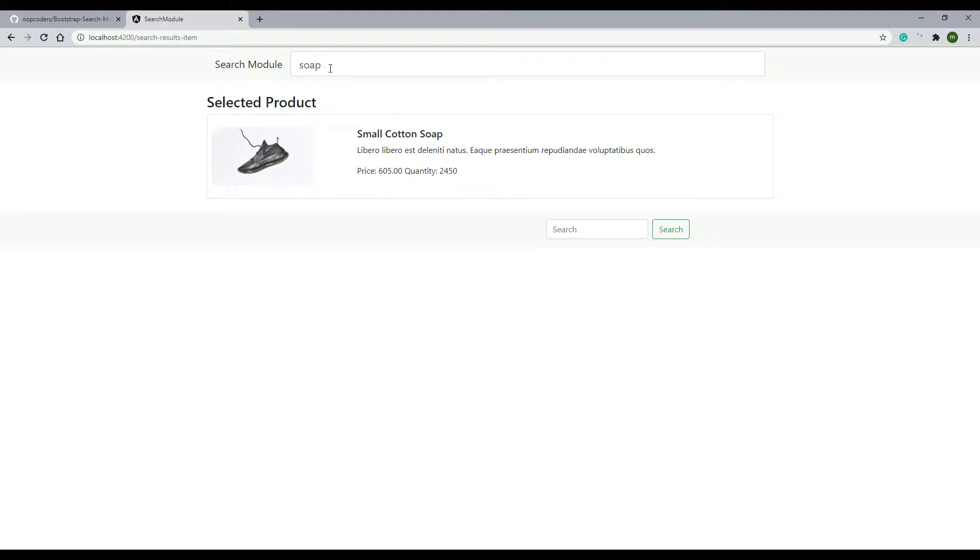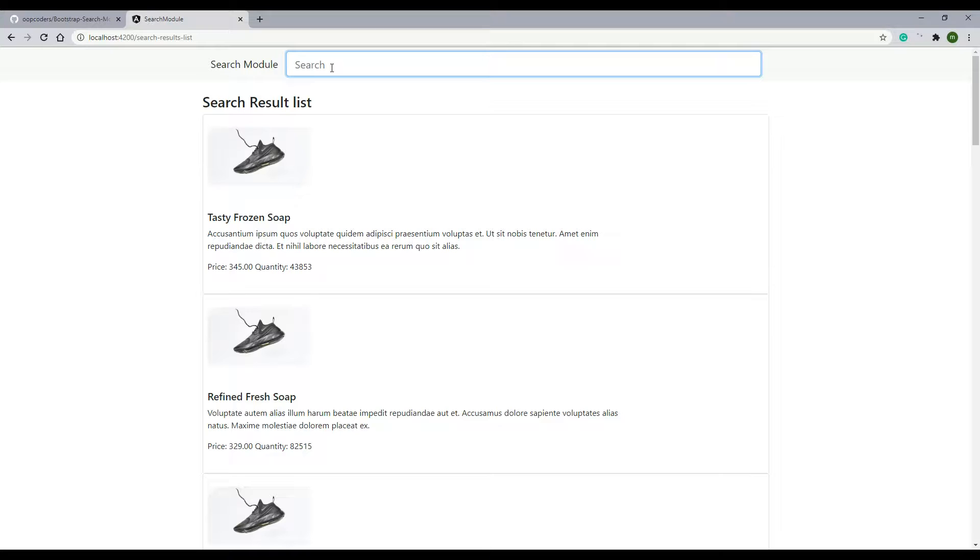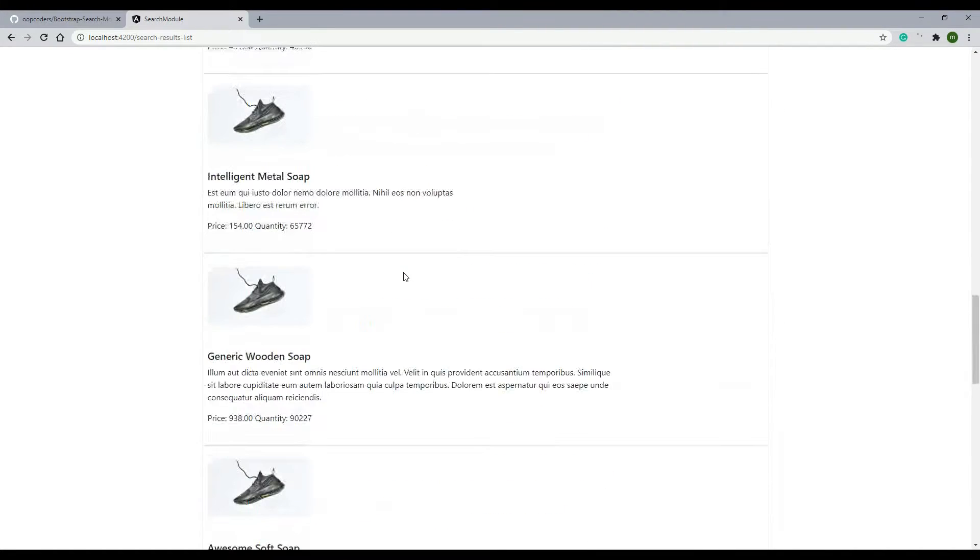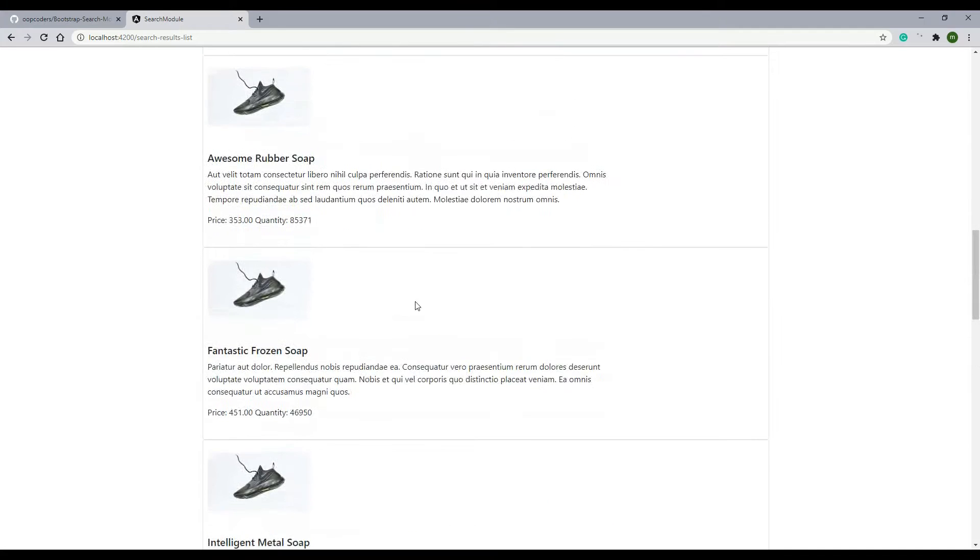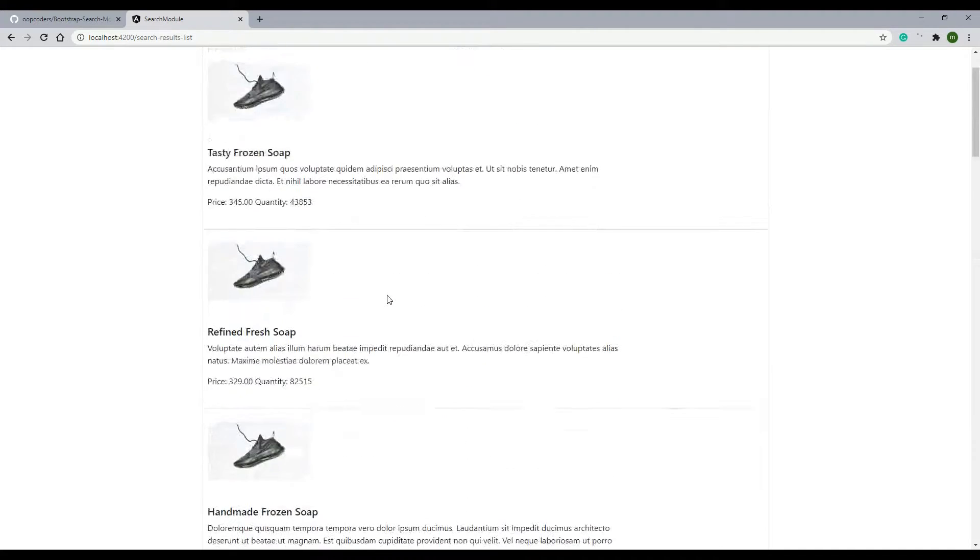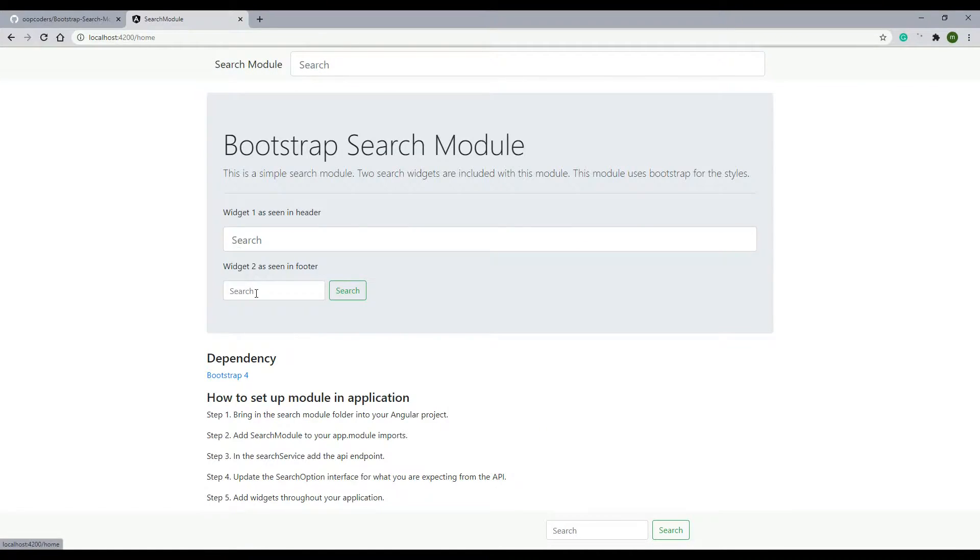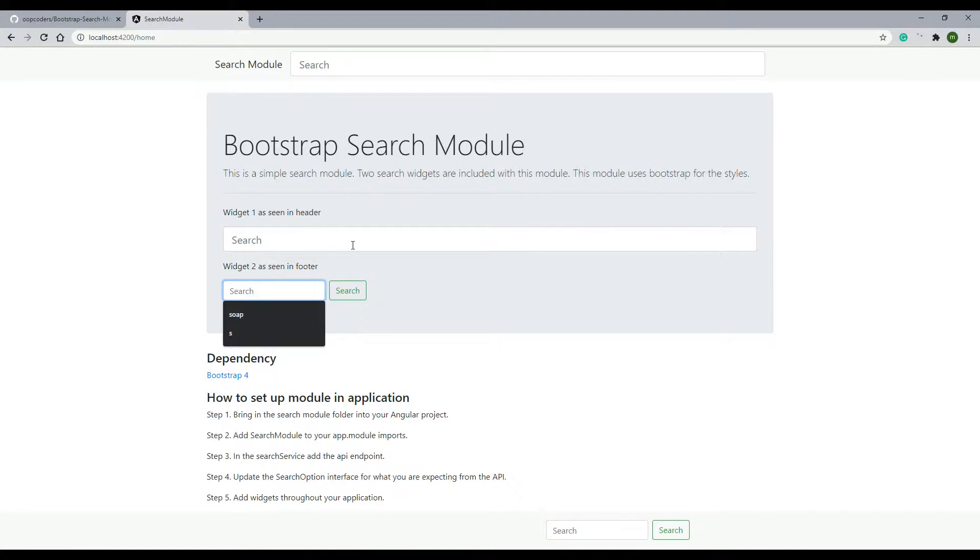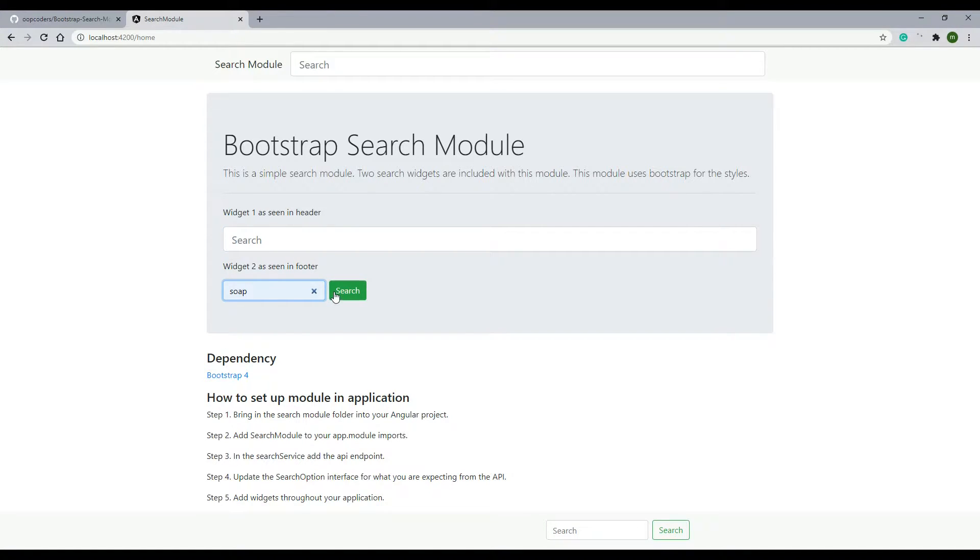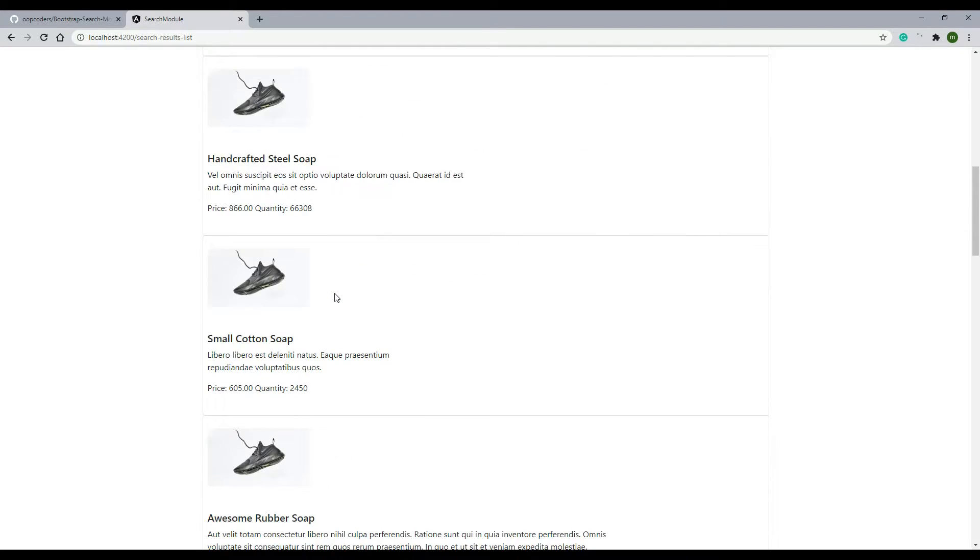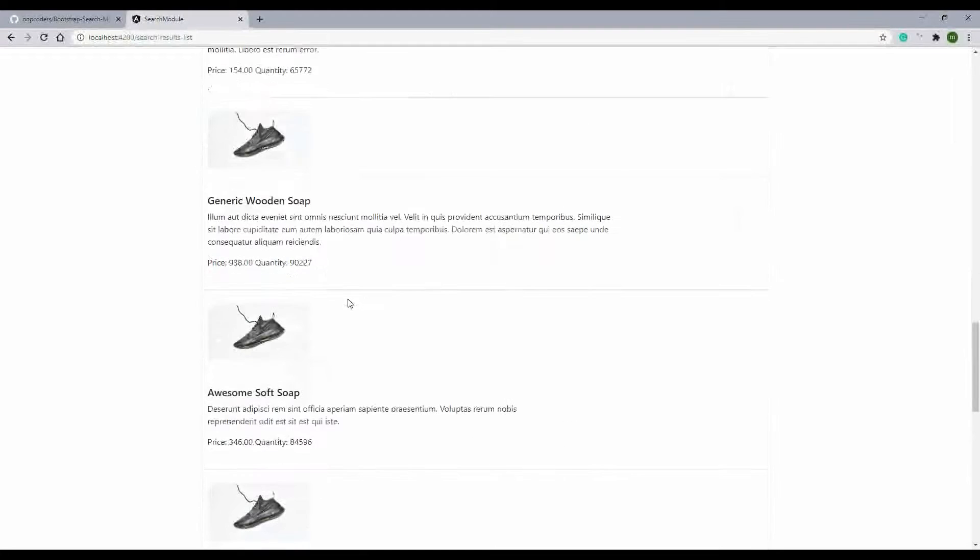And then if you select an individual item here, it'll send it to the item page. And if you just hit enter without selecting an item, you'll get a list page. That works on the second widget as well if we click on the home page. This one right here doesn't have the dropdown like this one does, and then you enter in something and you get the same list page.